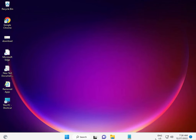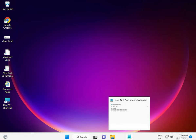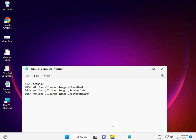Hi guys, welcome to IT Networking. In Windows 11, some apps show generic taskbar icons — here's how to solve that. First, run the SFC and DISM commands. I'll put the commands in the description so you can copy them.